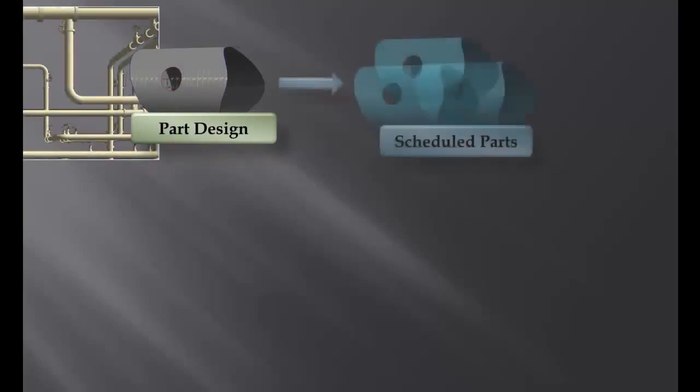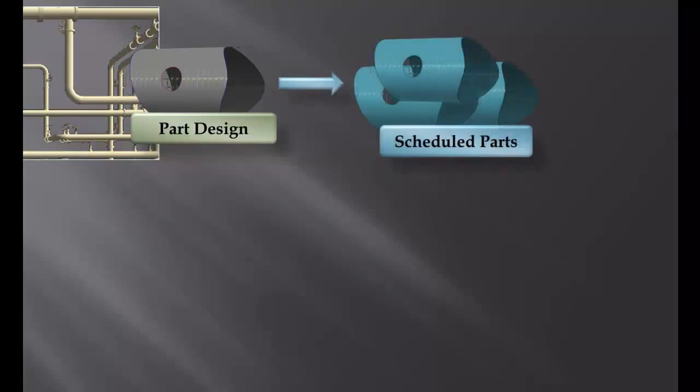The operator then schedules one or more of these parts for cutting. There is one scheduled part for every part you cut. This makes it easy to nest them on the pipes, to keep track of what you need to cut and what you have already cut, and measure your pipe needs against your pipe inventory.